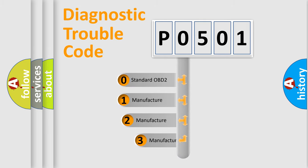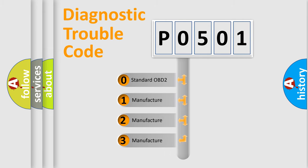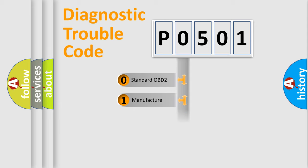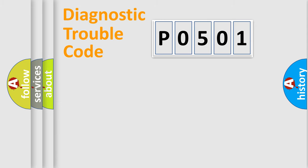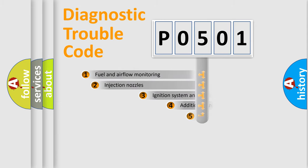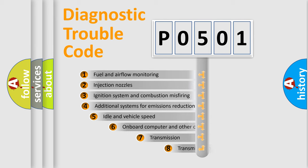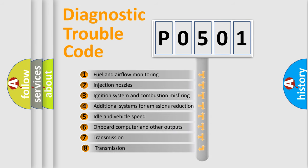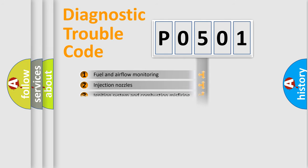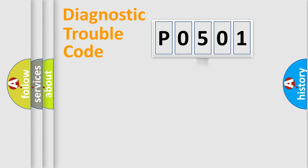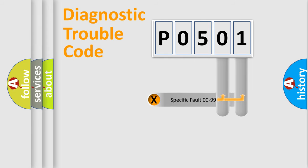If the second character is expressed as zero, it is a standardized error. In the case of numbers 1, 2, 3, it is a manufacturer-specific error. The third character specifies a subset of errors. The distribution shown is valid only for the standardized DTC code. Only the last two characters define the specific fault of the group.